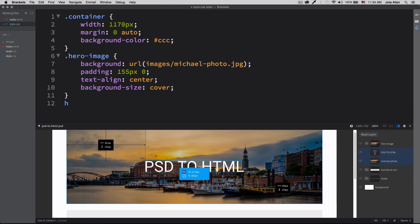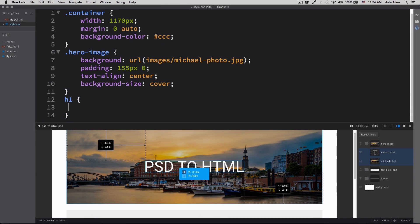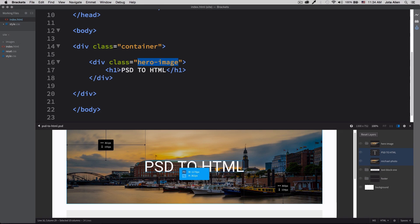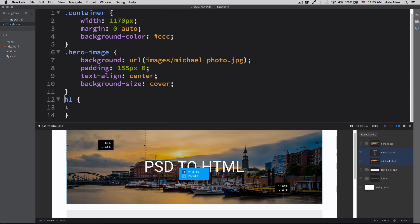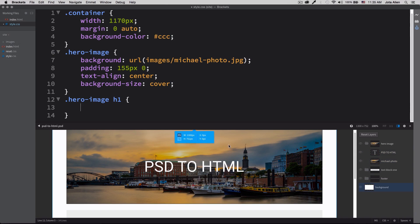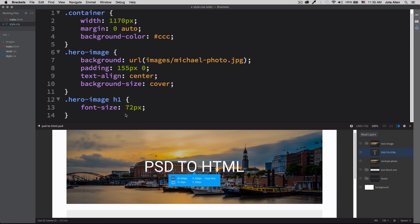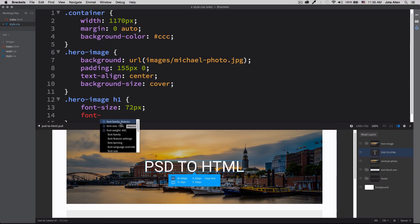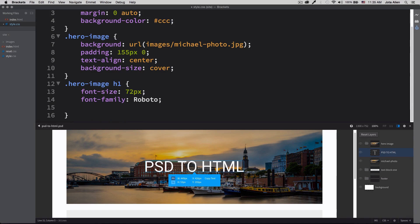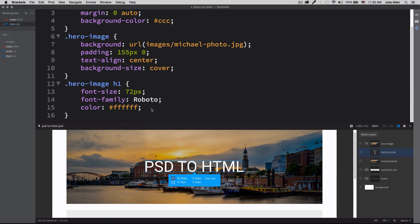Let's style the h1 inside the hero image. I'll target it with '.hero-image h1' in CSS. Clicking on the text in Extract: font-size is 72 pixels — click to insert it. Font-family is Roboto — click to insert it. And the color is white. Everything is provided for us — let's save and see how it looks. So beautiful, and it was super quick.